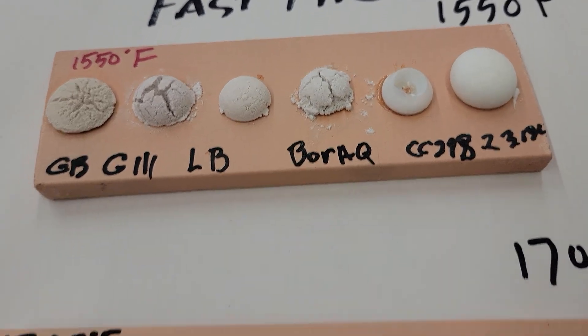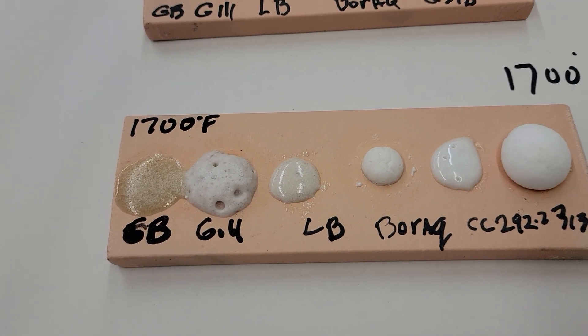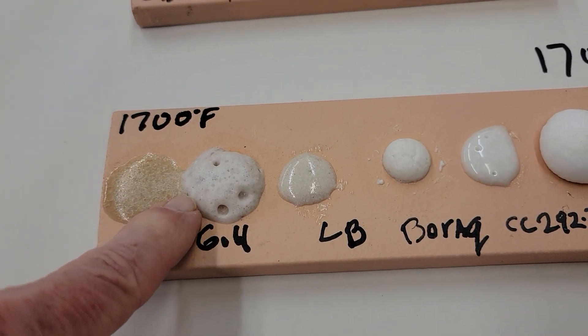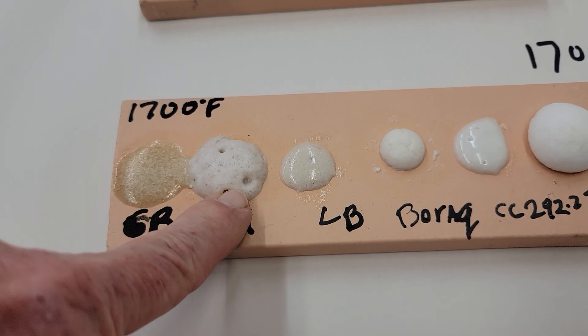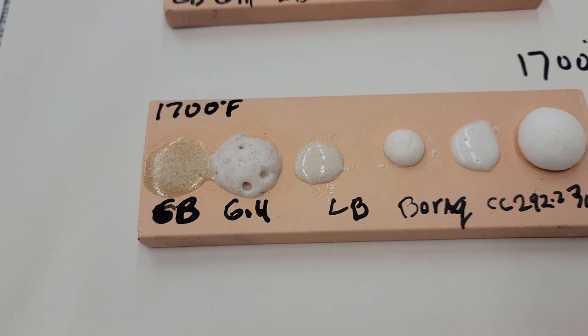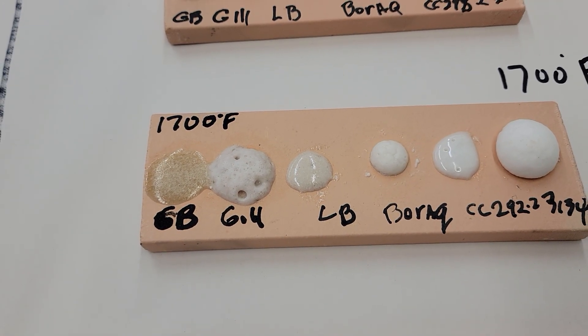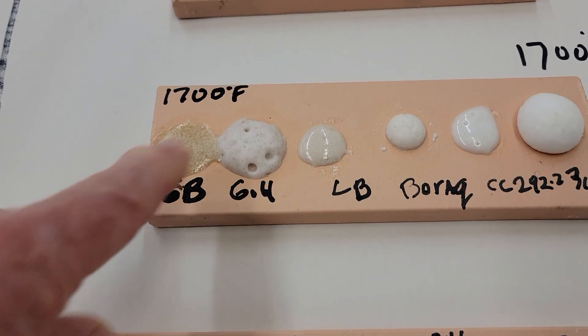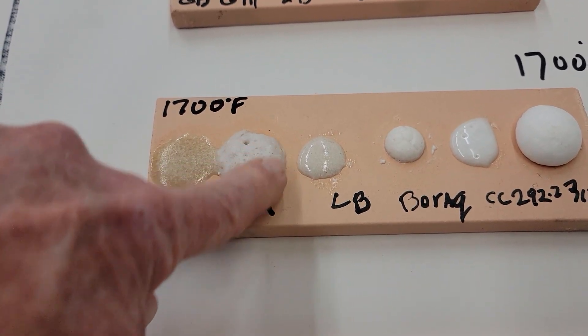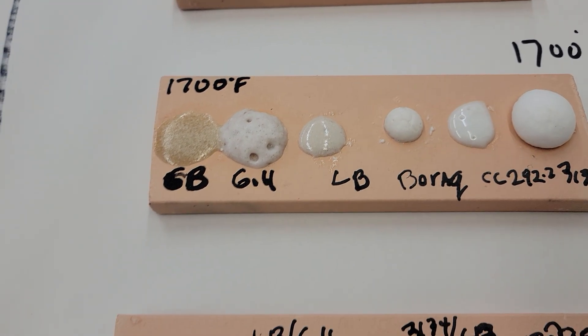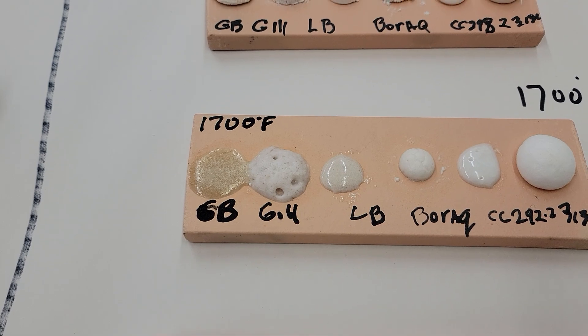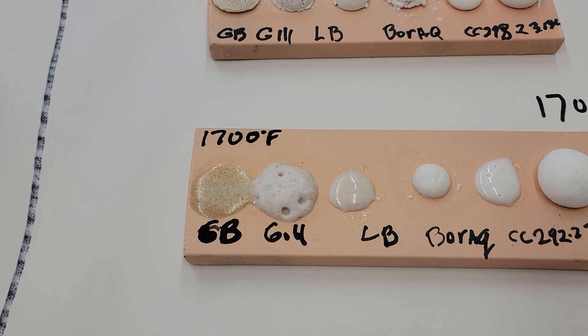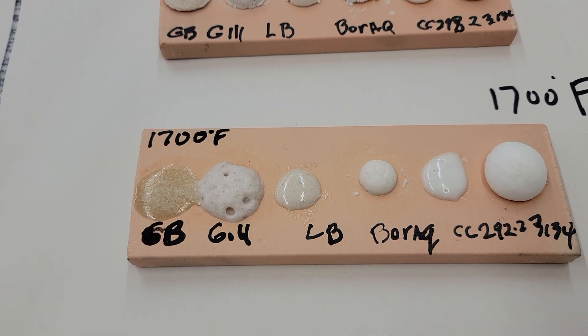So I did the melt test and then as I got more, you can see that this Gillespie is bubbling up quite a bit. And there were some complaints that it was causing crawling, so that's probably why there's a lot of gases in here. Probably they did a blend of ulexite and colemanite, I'm guessing it's proprietary, but that's my guess.